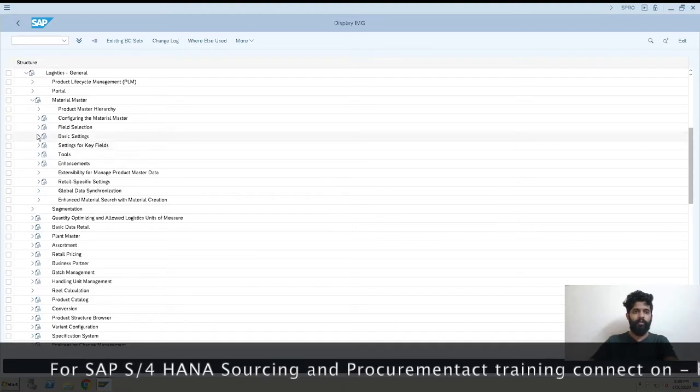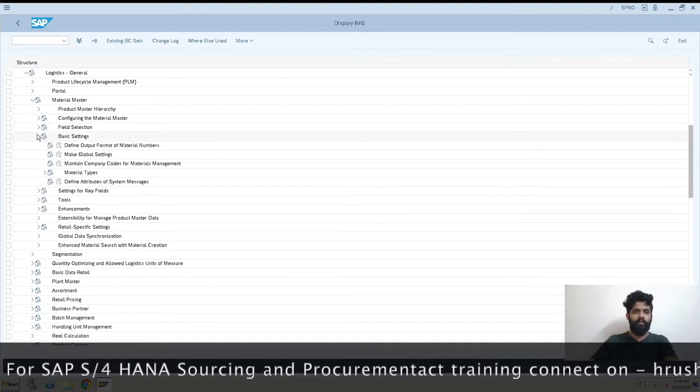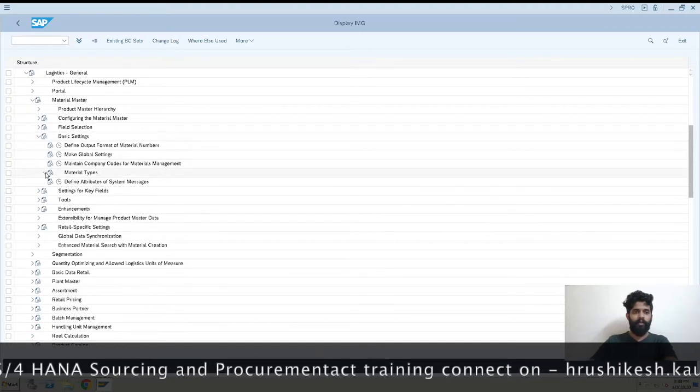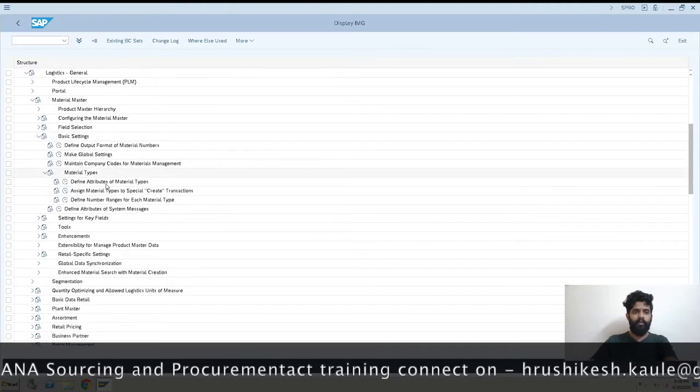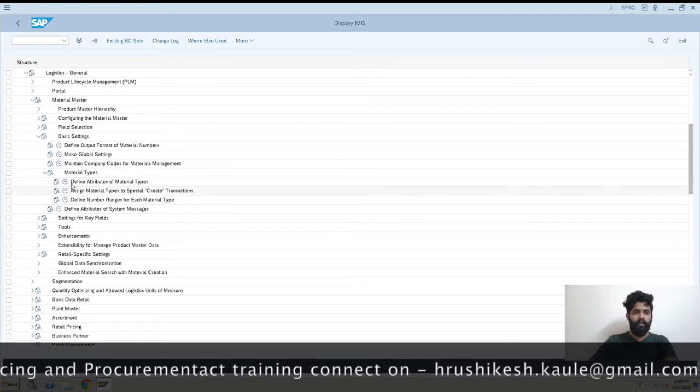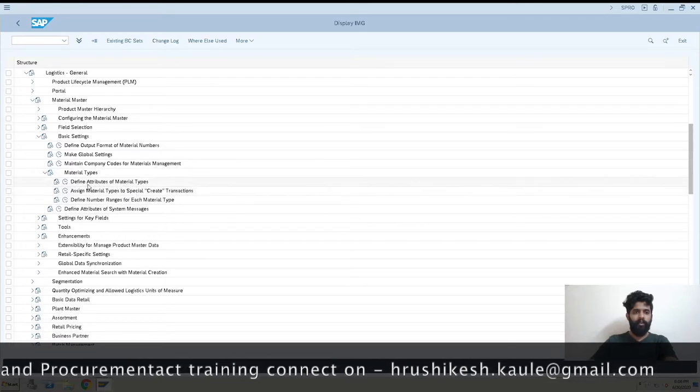We are in here now. We have to go to Logistics General, then Material Masters, then Basic Settings, then Material Type, and then Define Attribute of Material Type.